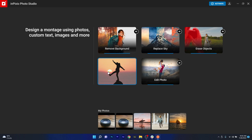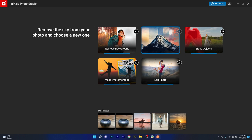Remove background, replace sky, erase objects, make photo montage and edit photo.